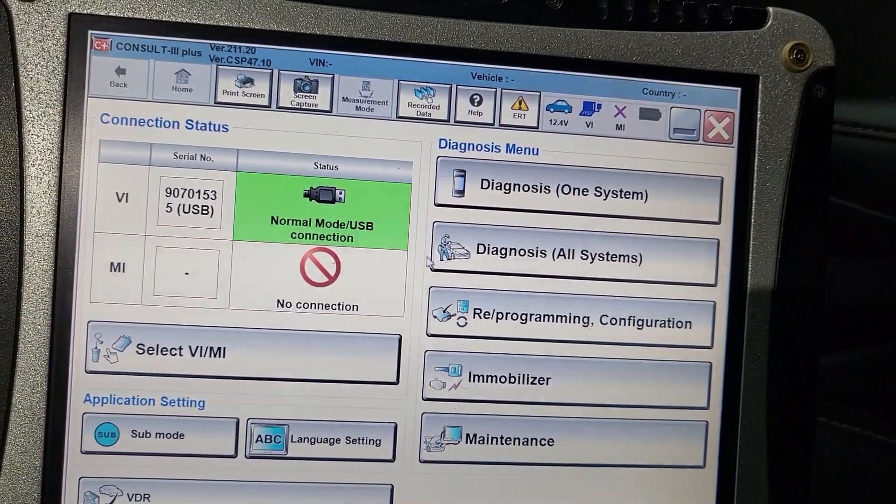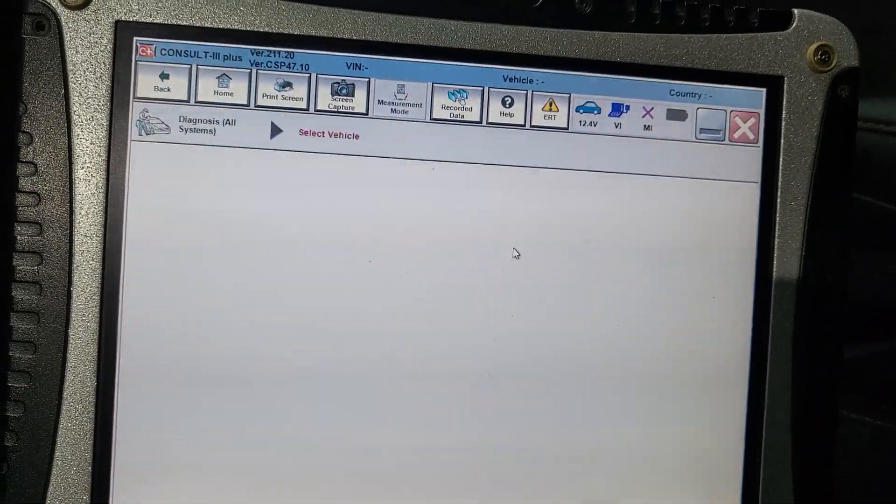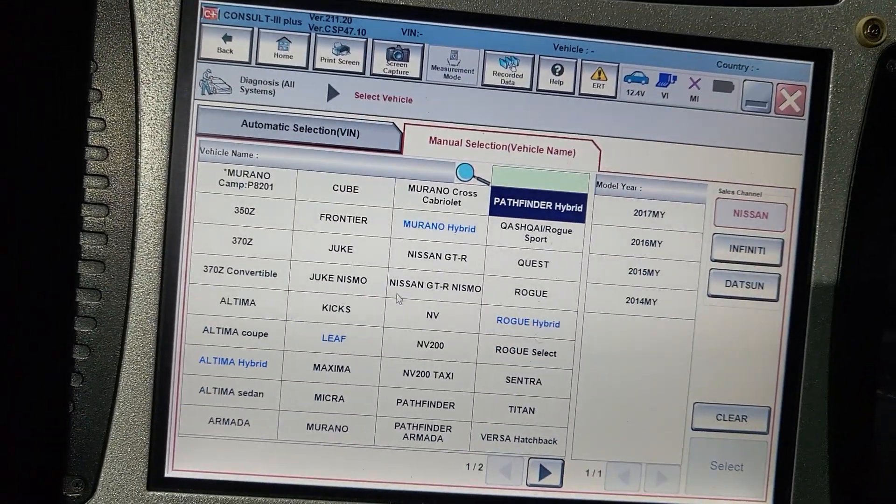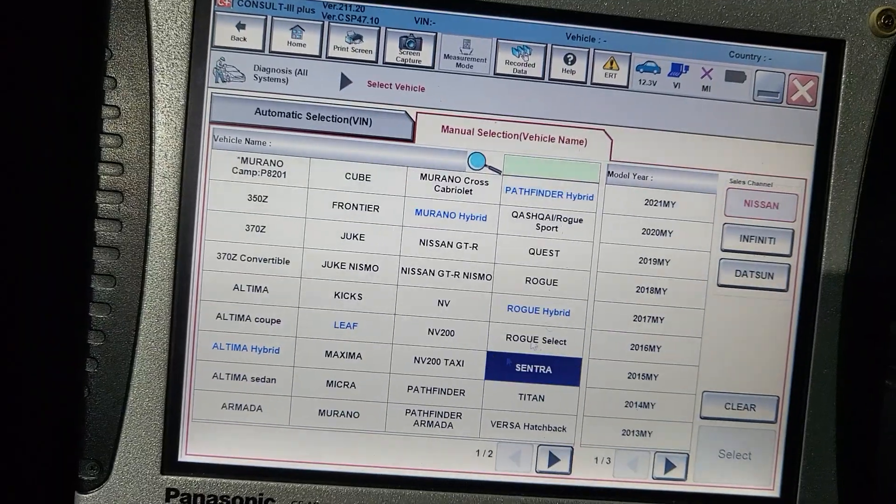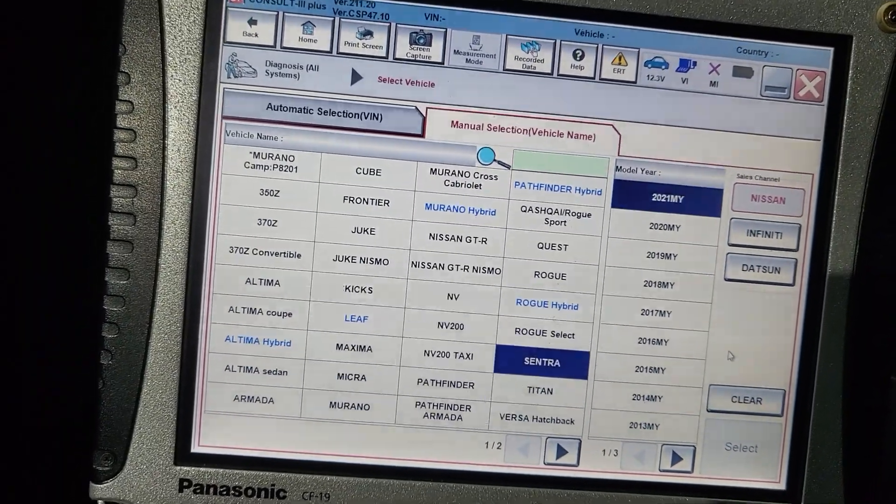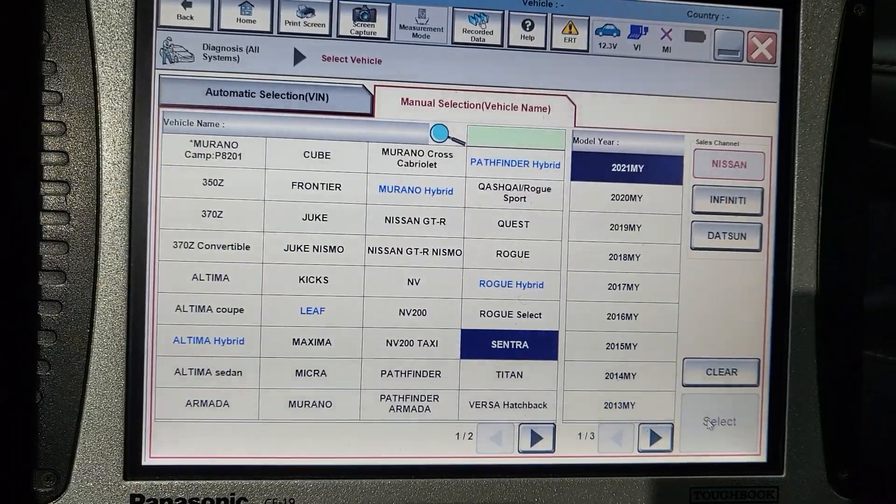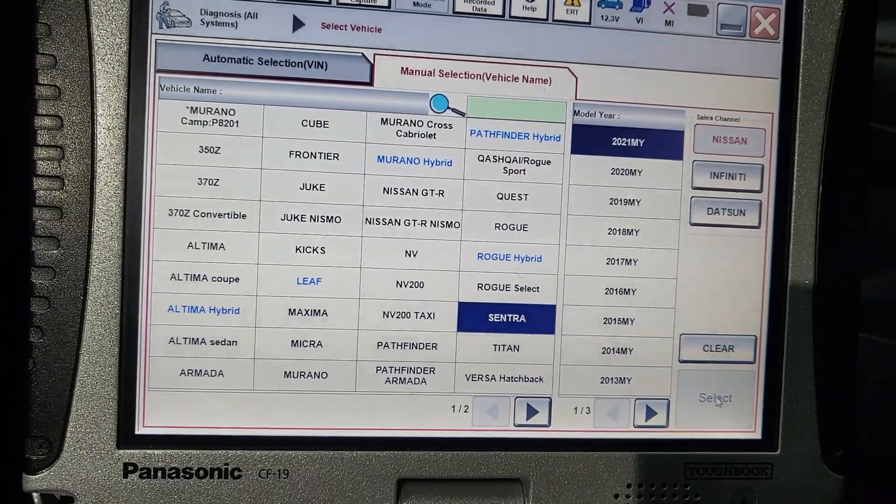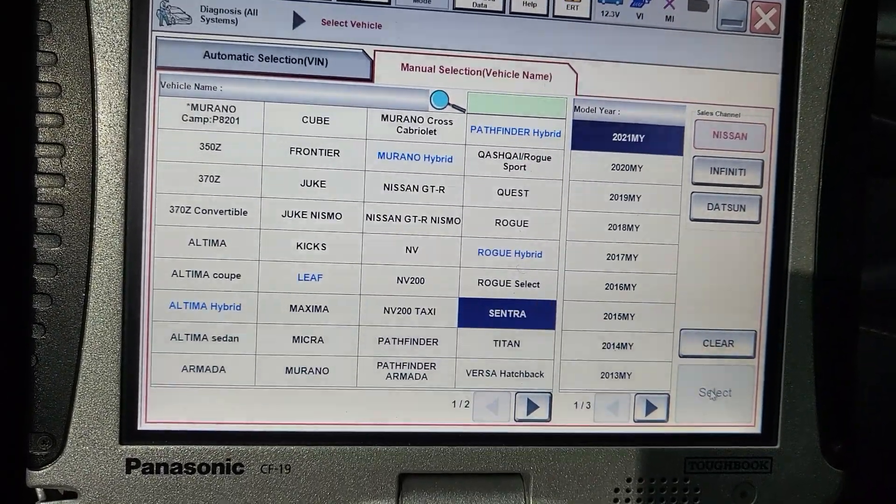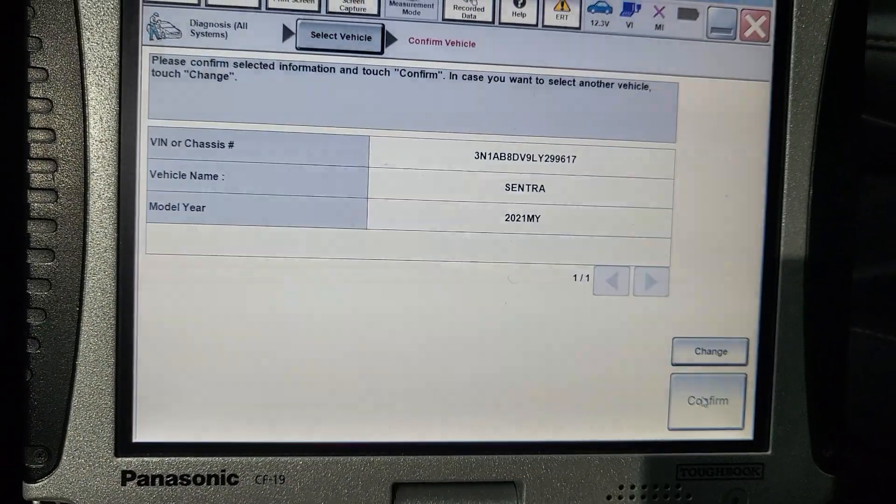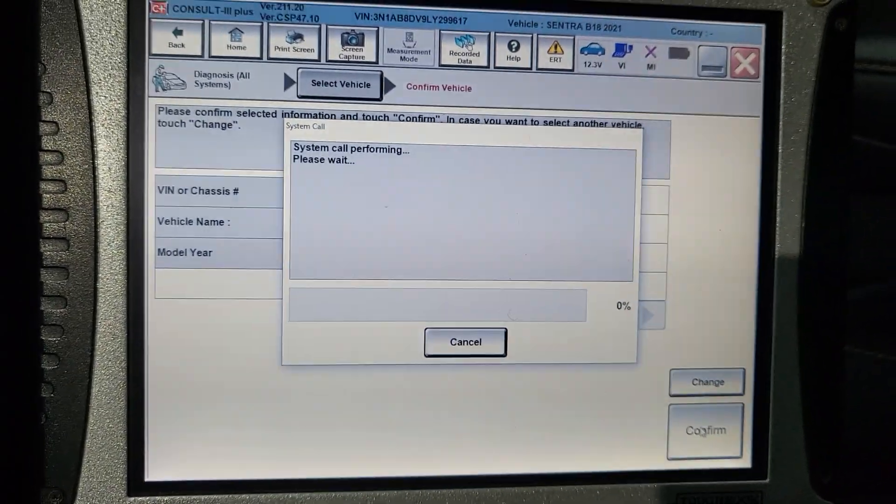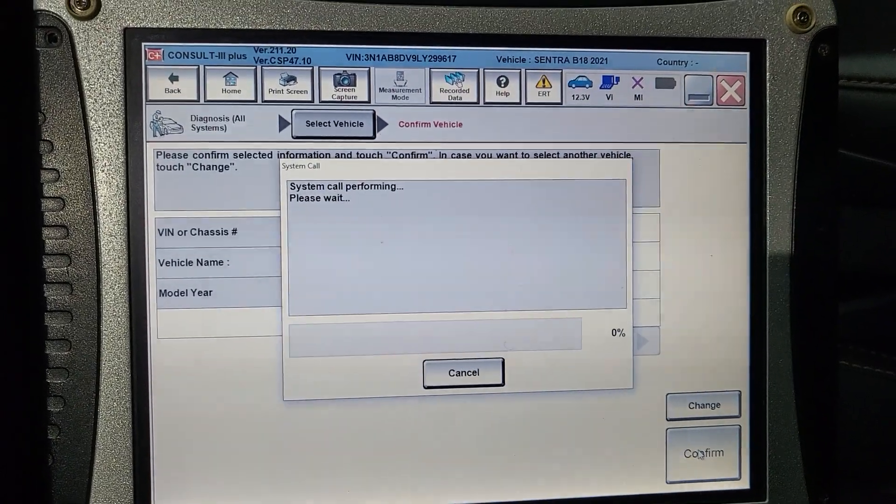Let me diagnose all the systems to see what codes we have. Sentra 2022, 2021 could be the same. Let this one become gray so we'll take it from there. It has a VIN number, it is 2022.